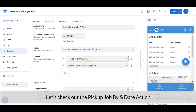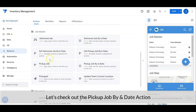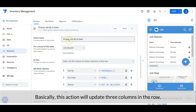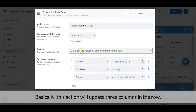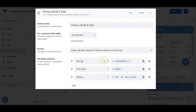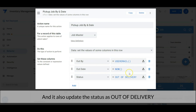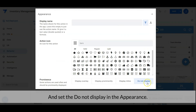Let's check out the pick up job by and date action. Basically, this action will update three columns in the row: it sets the out-by with the current login user, sets the out date as current date time, and also updates the status as out of delivery. Then set the appearance as do not display.